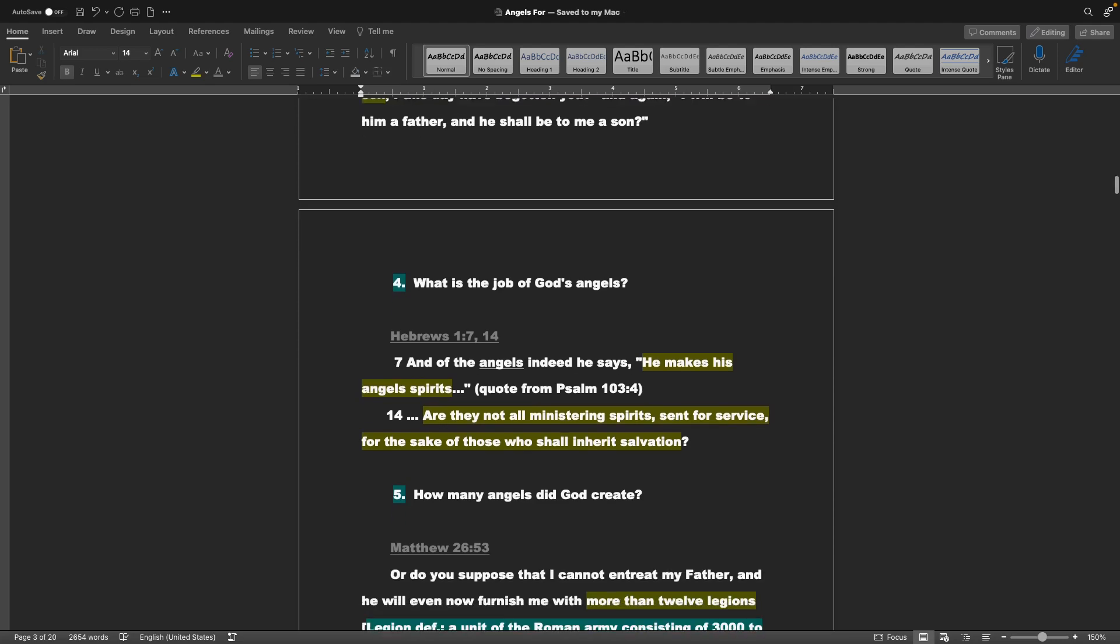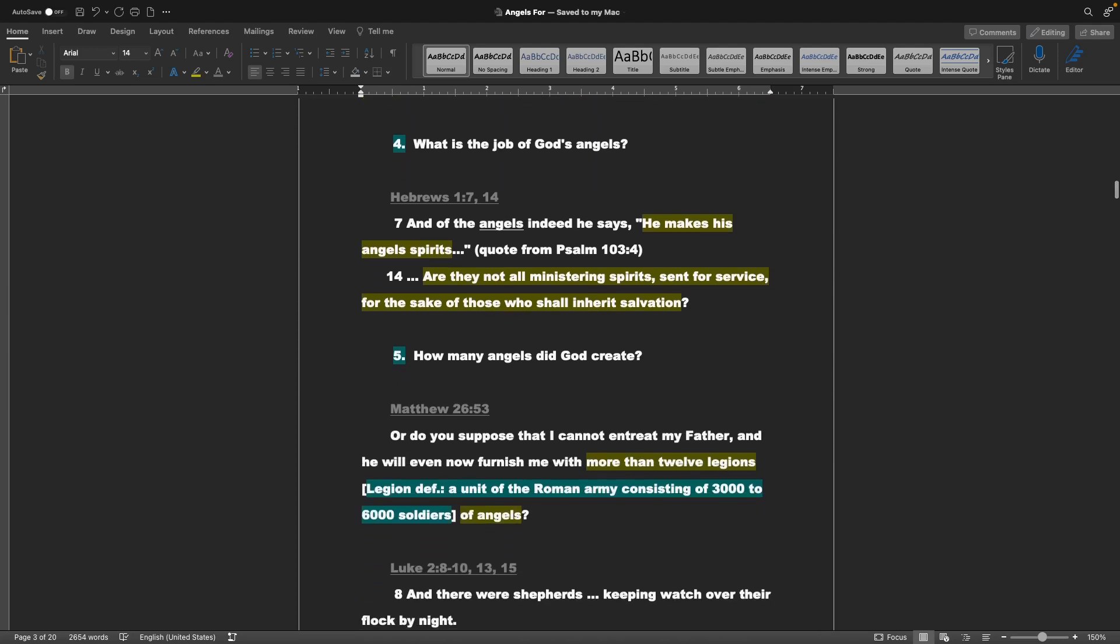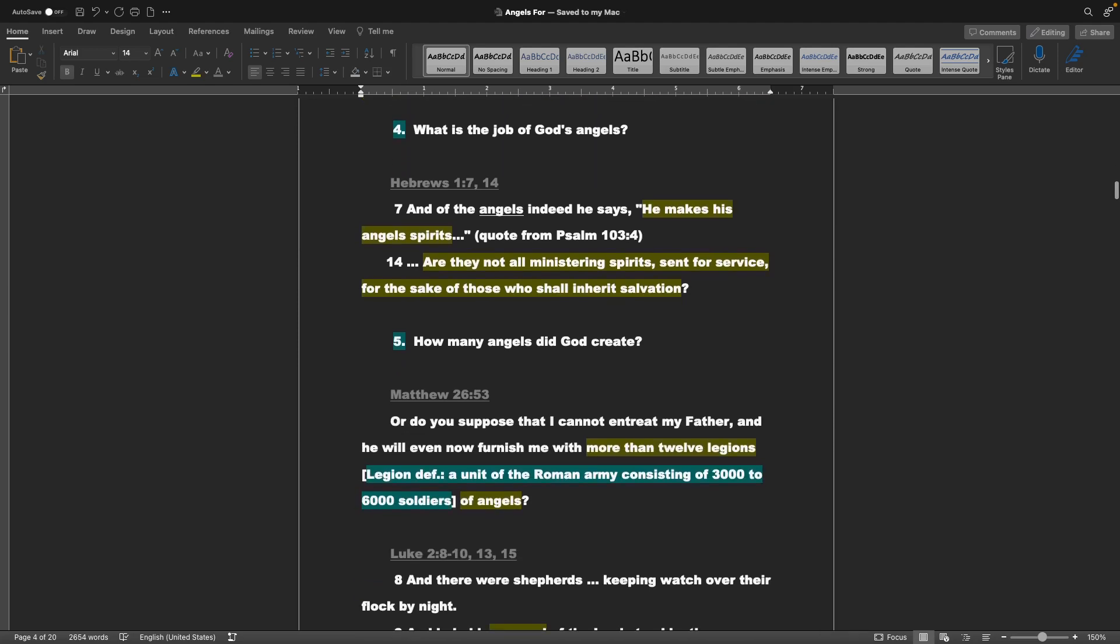Point 4, what is the job of God's angels? Hebrews chapter 1 verse 7 and 14: And of the angels, indeed he says, He makes his angels spirits. That's a quote from Psalm 103 verse 4 as well. Are they not all ministering spirits sent for service, for the sake of those who shall inherit salvation?